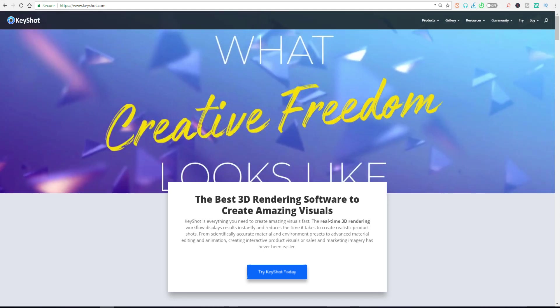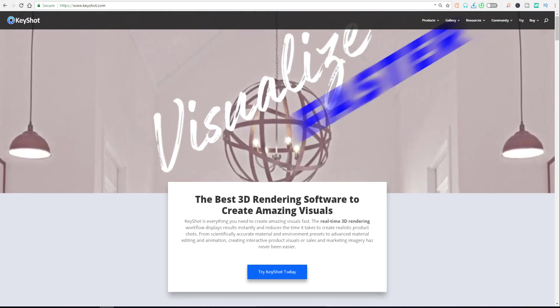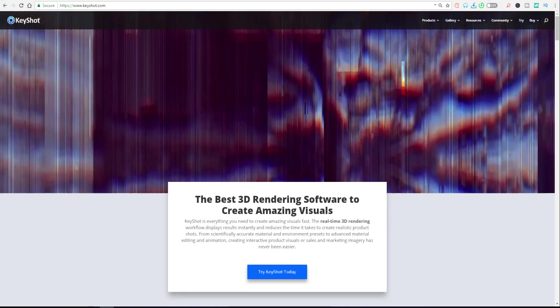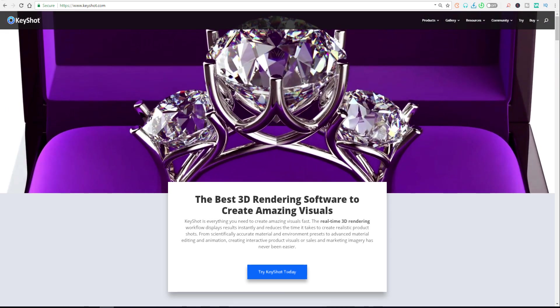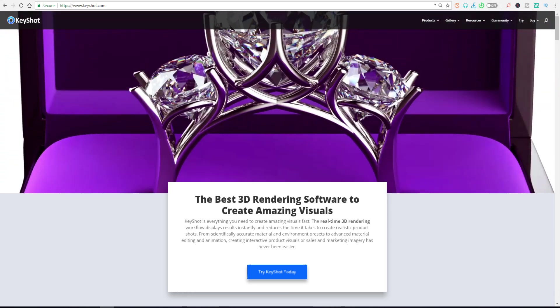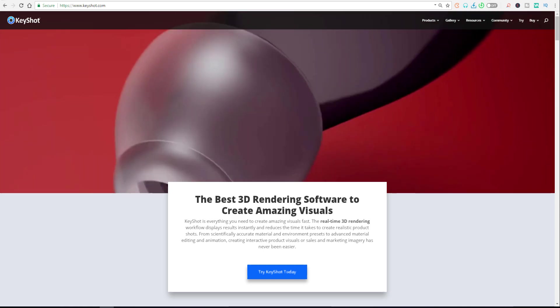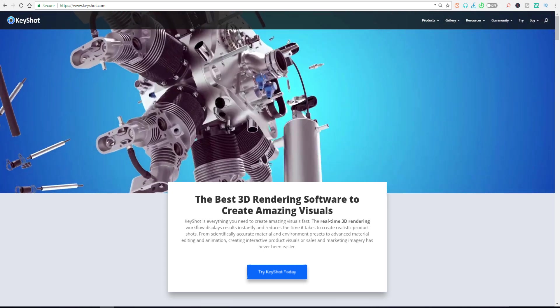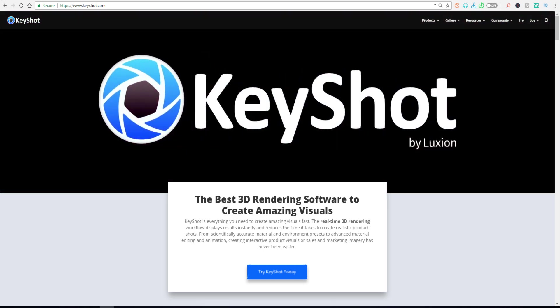Hey what's up guys and welcome back to AskNK. KeyShot 9 has now been shown off with a couple of sneak peeks by the guys at Luxion, and these are the things that might be coming to KeyShot.